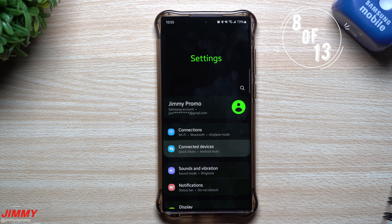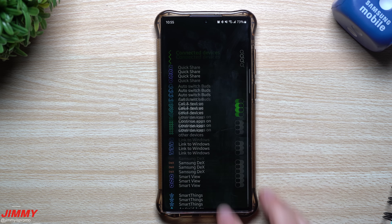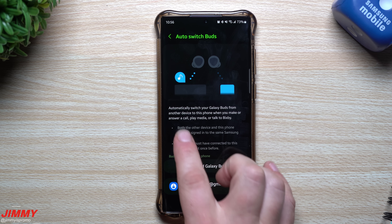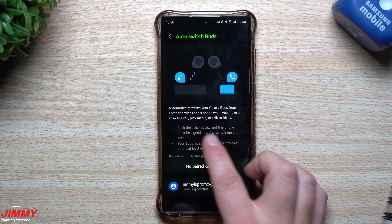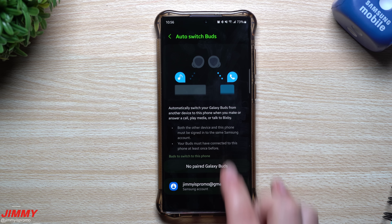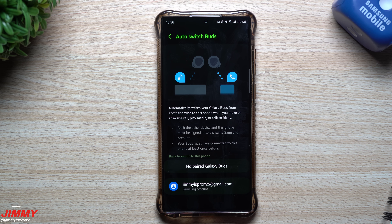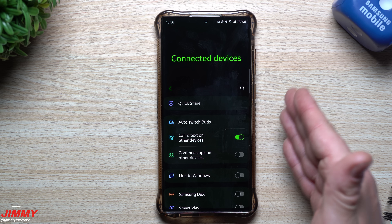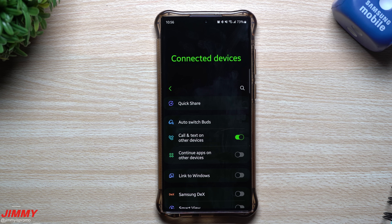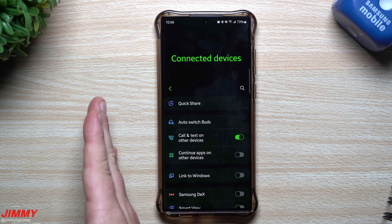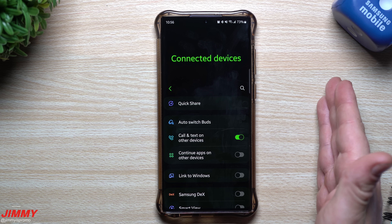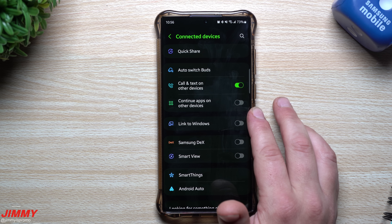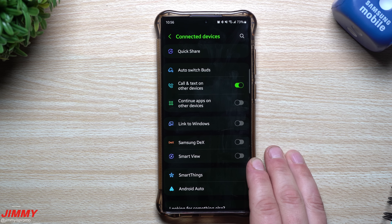The Connected Devices menu has been reorganized with some new options. Quick Share and Auto Switch Buds are here. Auto Switch Buds automatically switches your Galaxy Buds from another device to your phone when you make or answer a call, play media, or talk to Bixby — as long as both devices are signed into the same Samsung account. So if you're watching video on a tablet, incoming calls auto-switch to your phone. Other options include Call and Text on Other Devices, Continue Apps on Other Devices, Link to Windows, Samsung DeX, Smart View, SmartThings, and Android Auto.